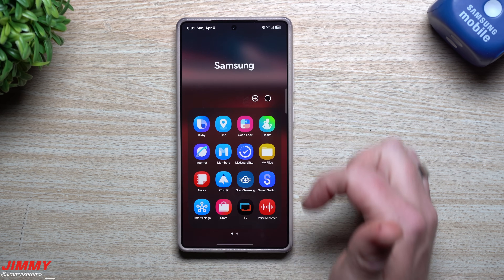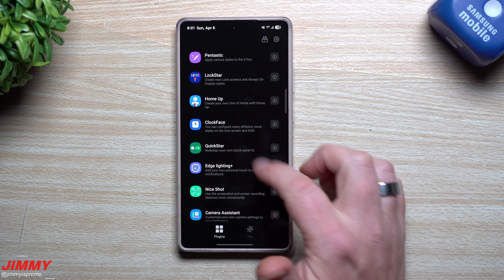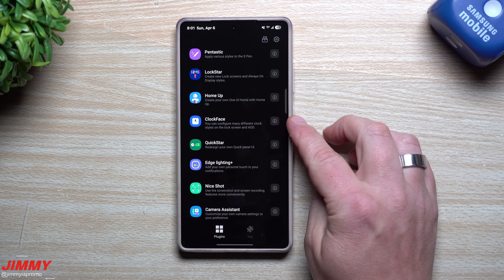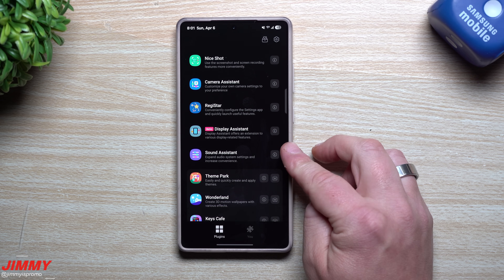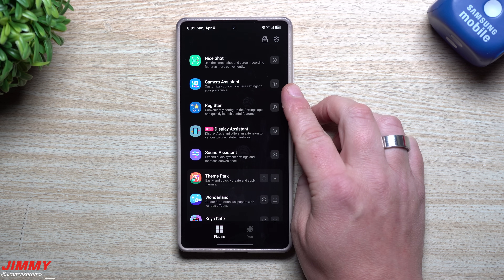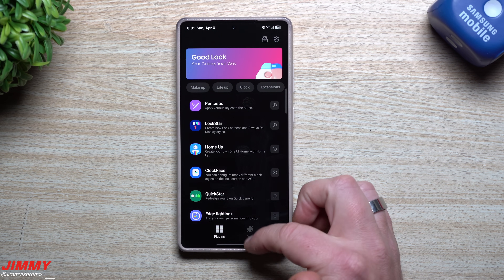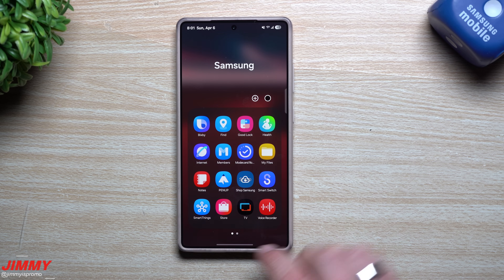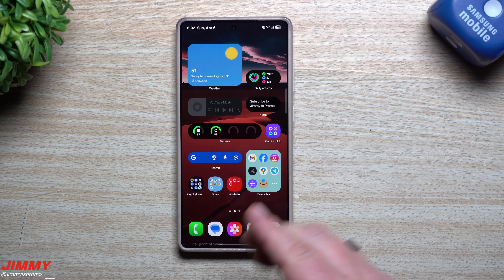Good Lock is this application made by Samsung for Samsung devices, with all these modules inside. We covered Lock Star, Clock Face, and Quick Star. There are others like Sound Assistant and Camera Assistant that I'll cover in a future video since more people now have access to Good Lock. You can download it from the Galaxy Store, and I believe also from the Play Store once you have One UI 7.